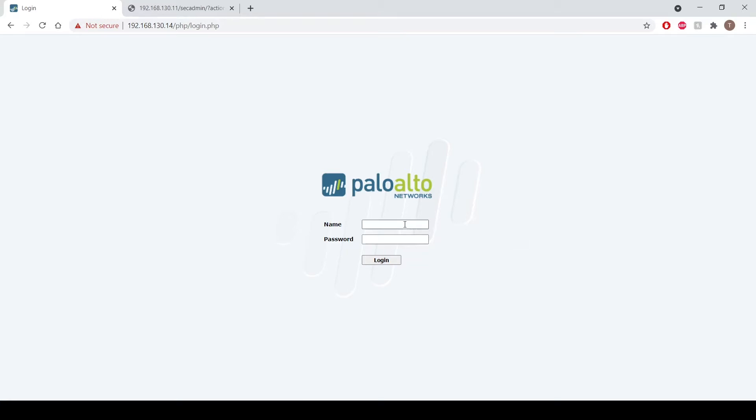The user experience is as follows. The user will enter their standard username and password. What I'm then presented with is a prompt to enter my six-digit passcode which is my second factor of authentication.